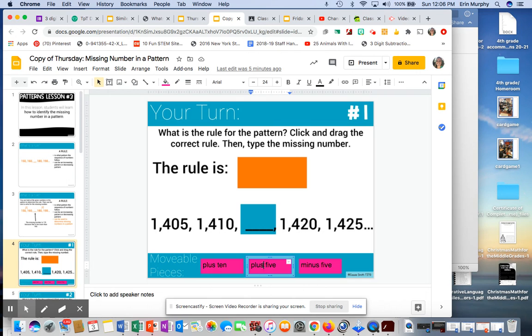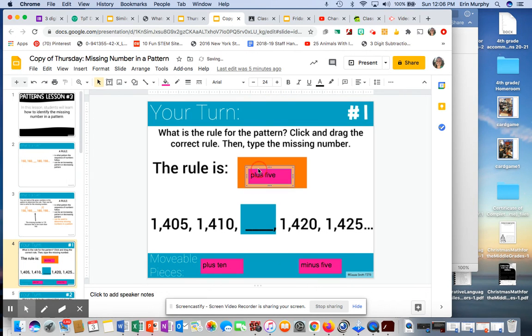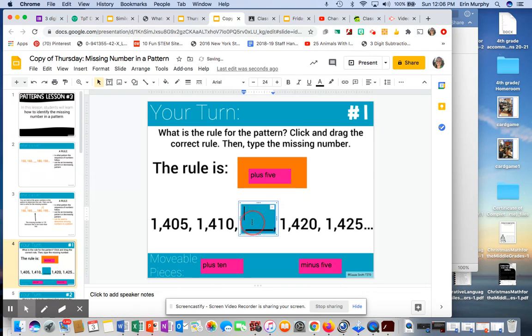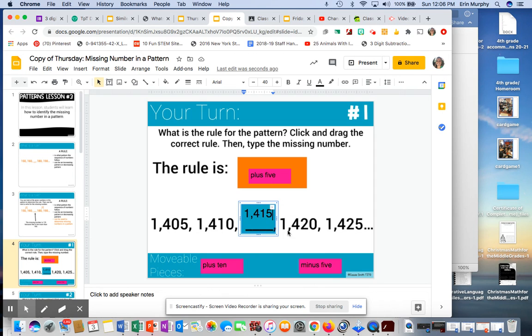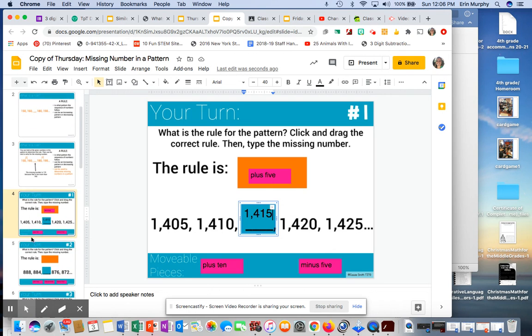So I'm going to click the plus 5 and drag it to the rule. And then I'm going to type here what that missing number must be. So if I add 1,410 plus 5, I'm going to get 1,415. And just check, make sure the rest of the rule is correct. 1,420, 1,425. Yes, I'm going up by 5 each time.